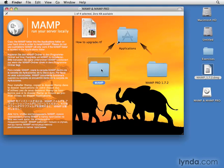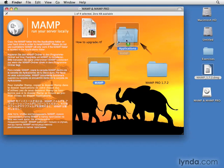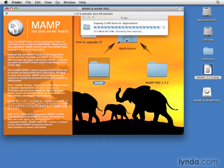To install MAMP, simply click and drag the folder labeled MAMP into the Applications folder. It takes just a few moments to copy everything over.